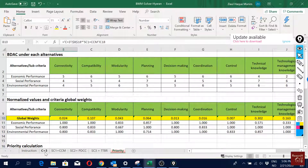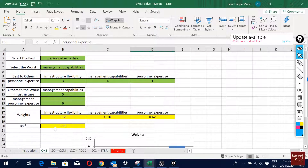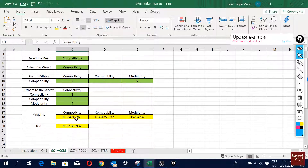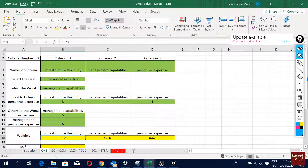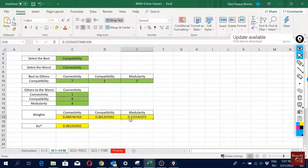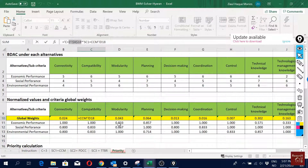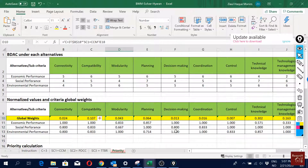Cell C18 holds the weight for infrastructure flexibility, which is 0.28. All the sub-criteria values of infrastructure flexibility are multiplied with this value of 0.28. You can see the first three results here — all of them are multiplied with the same cell C3B18.